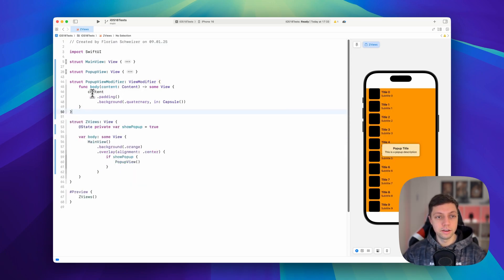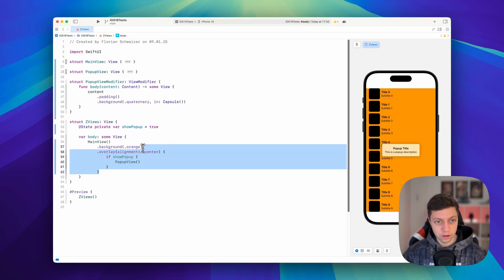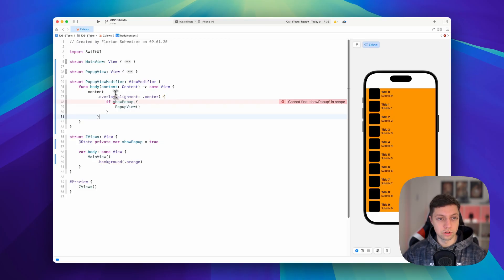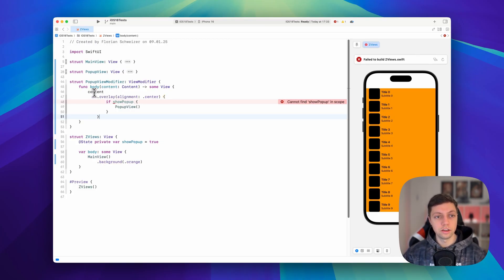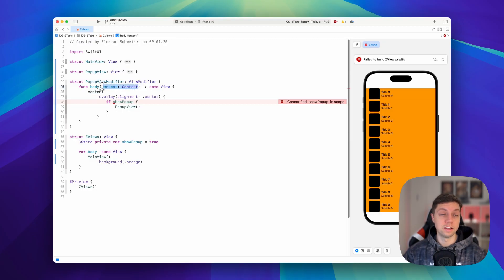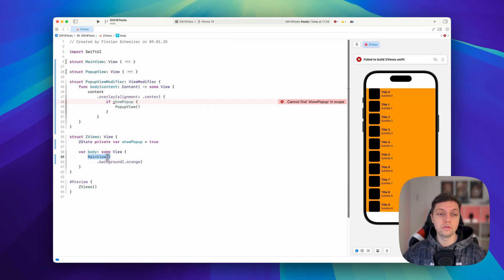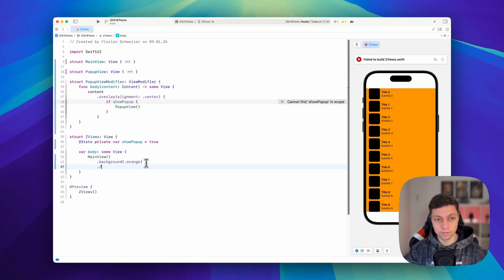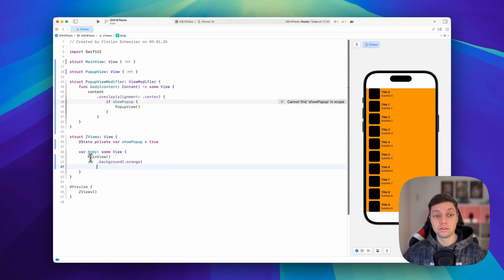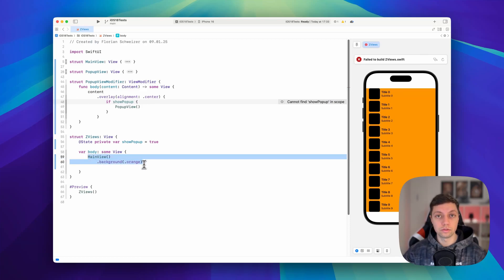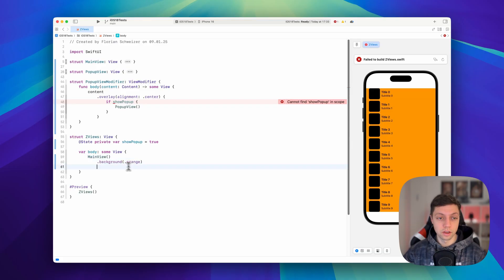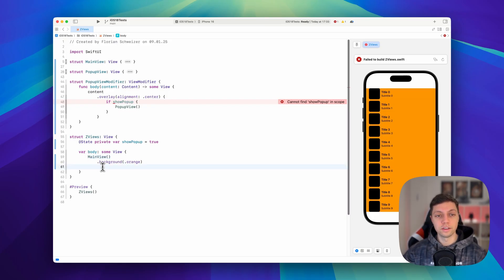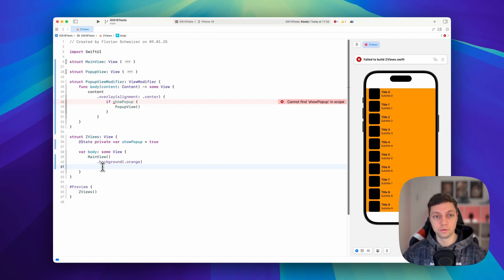And then in here, we can just do whatever we want. So in our case, we will grab this overlay here and add it to the content. So for your understanding, content is a parameter that gets passed into this view modifier. And basically content is the view that you apply the modifier to. So in this case, if we apply the modifier right here, then the view that we apply to is not the main view. It's the main view with the background. So this entire chain of views and view modifiers. The content of this background view modifier is the main view. I think you're getting it. This is also why it's very relevant in which order you place your view modifiers.